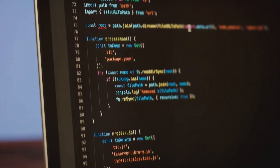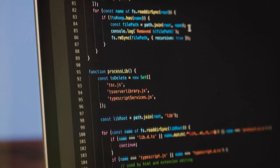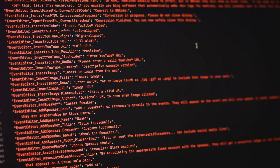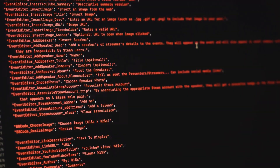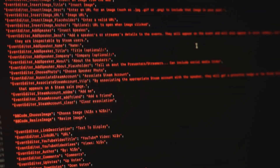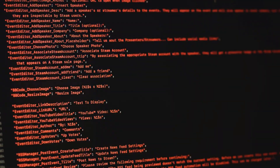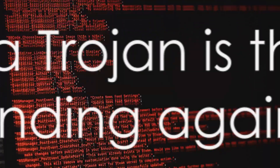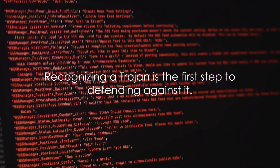Lastly, unfamiliar programs running on your system can also be a giveaway. If you see new icons on your desktop, or programs running in your system tray that you didn't install, it's likely you've got a Trojan. Recognizing a Trojan is the first step to defending against it.